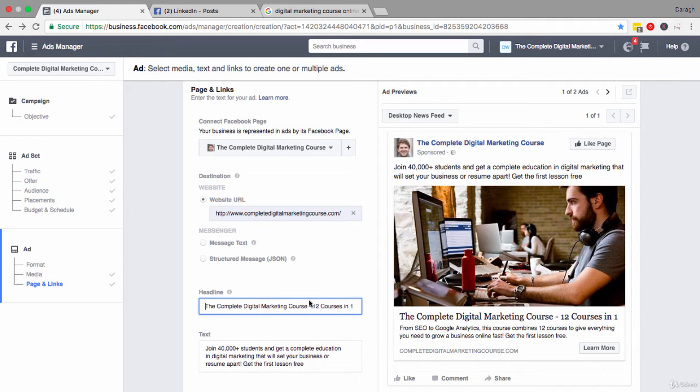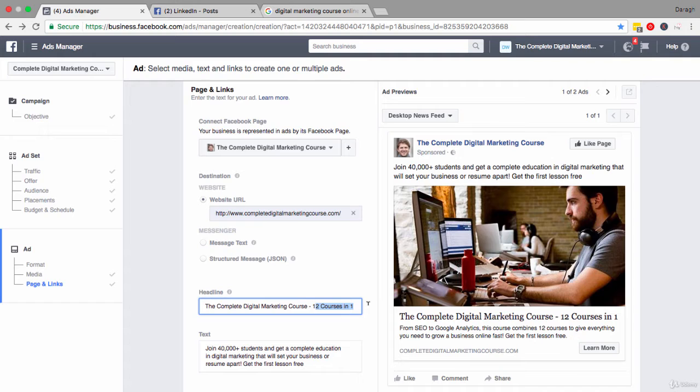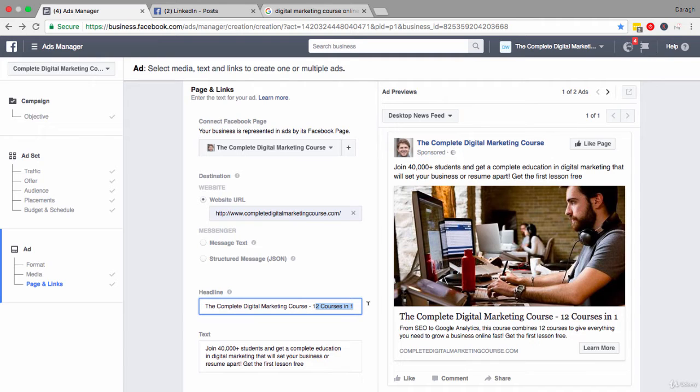So what I've done here is put in a description of what I'm offering. It's a complete digital marketing course and here I start to talk about some of the benefits: 12 courses in one. So immediately people can see this is an all-in-one course, so people are probably thinking that's great value for money, this is interesting.